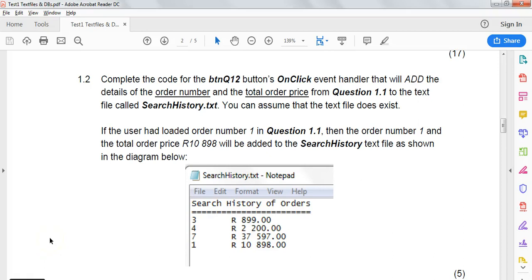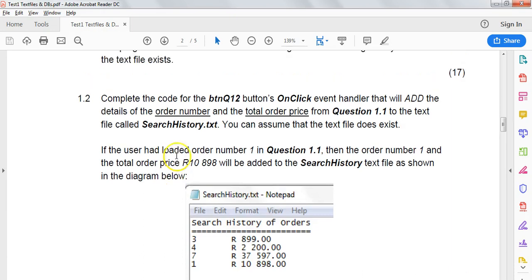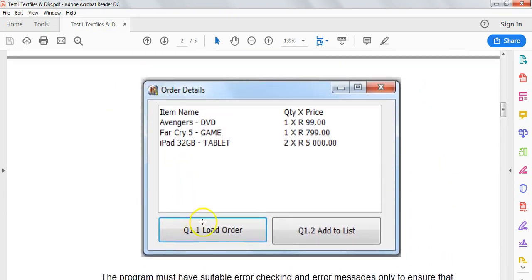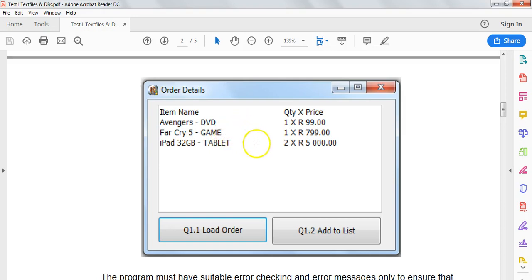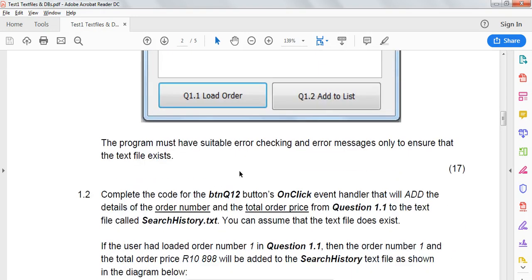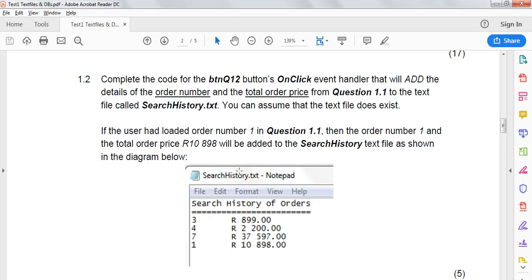This is the second part of our text file handling question. If you remember, in the first part, we had to click on the button and read from a text file which contained a whole bunch of information about orders. We had to display all the details of a particular order and then display the total. So that's what we did in the previous question.